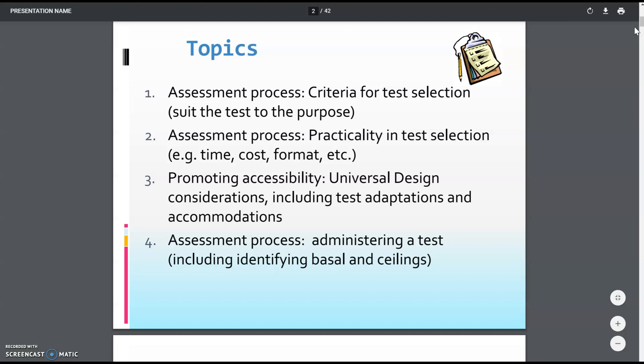We must also ensure that assessment is accessible, which may involve adaptations, accommodations, or Universal Design for Learning. We want to allow for multiple modes of expression of knowledge and provide content in a variety of ways and avenues. That UDL consideration is key for accessibility.